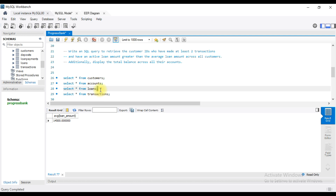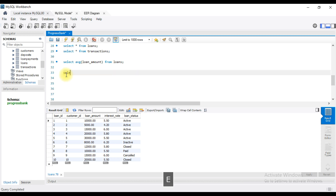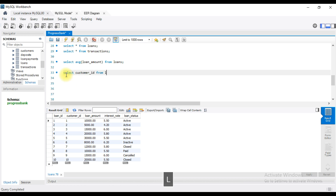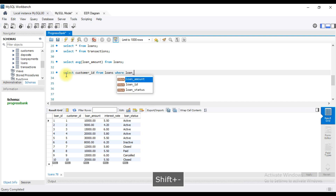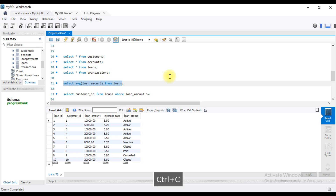Loan status. Loan amount is greater than — so, greater than or equal to. I will show you the amount.